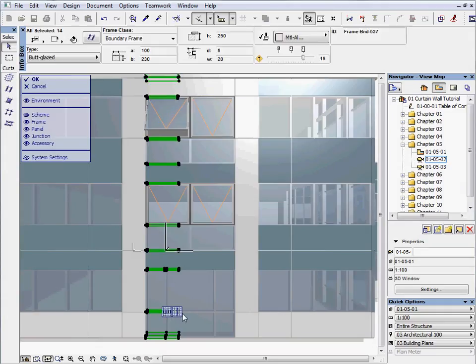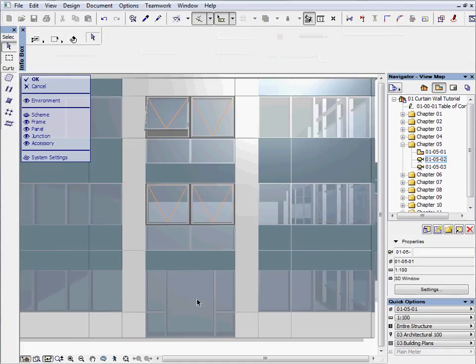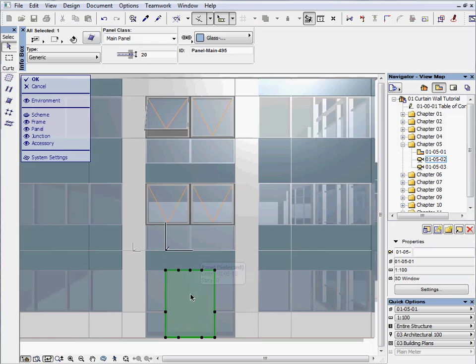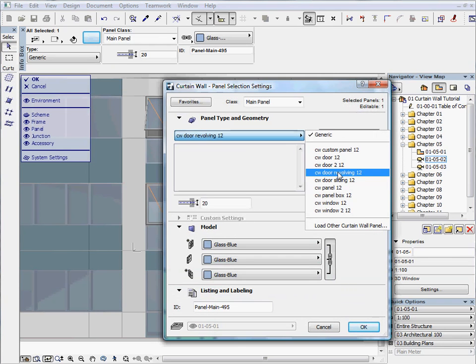Select and delete the 3 frame parts in the middle of the ground floor to merge the panels for the entrance. Select that panel, go to Settings and first choose the curtain wall revolving door.